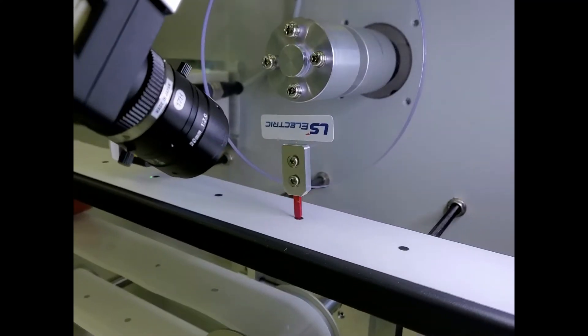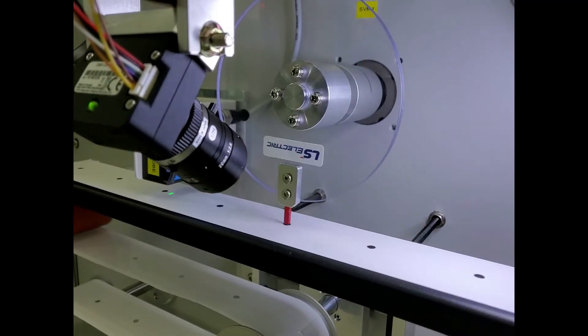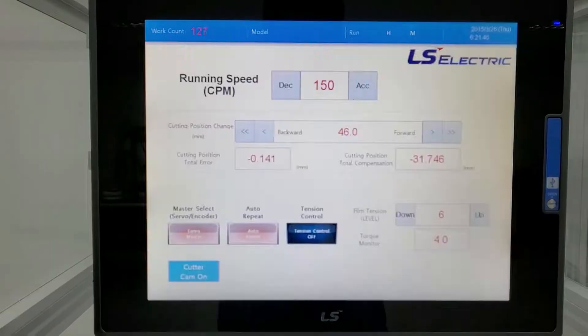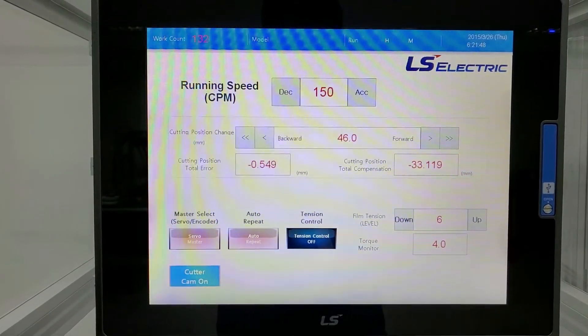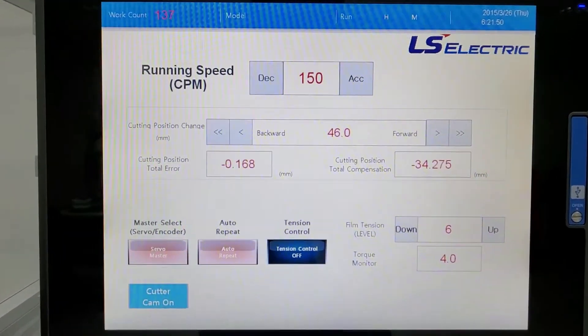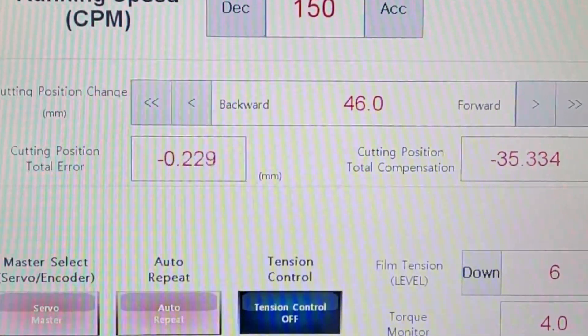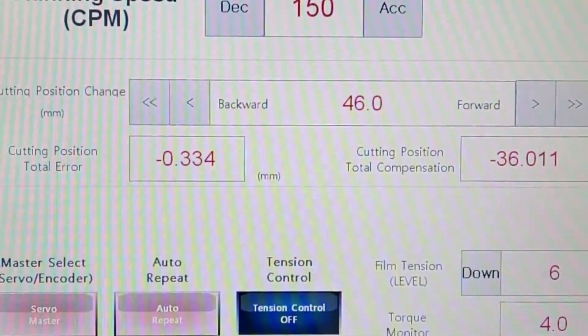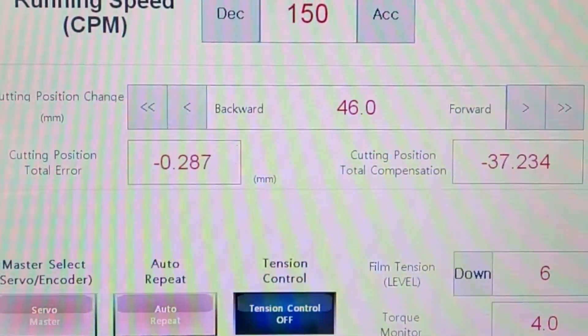It executes cutting in accordance with the film cutting position. The previous eye mark position is compared with the currently detected eye mark position value to calculate the position error and correct the cutting position.